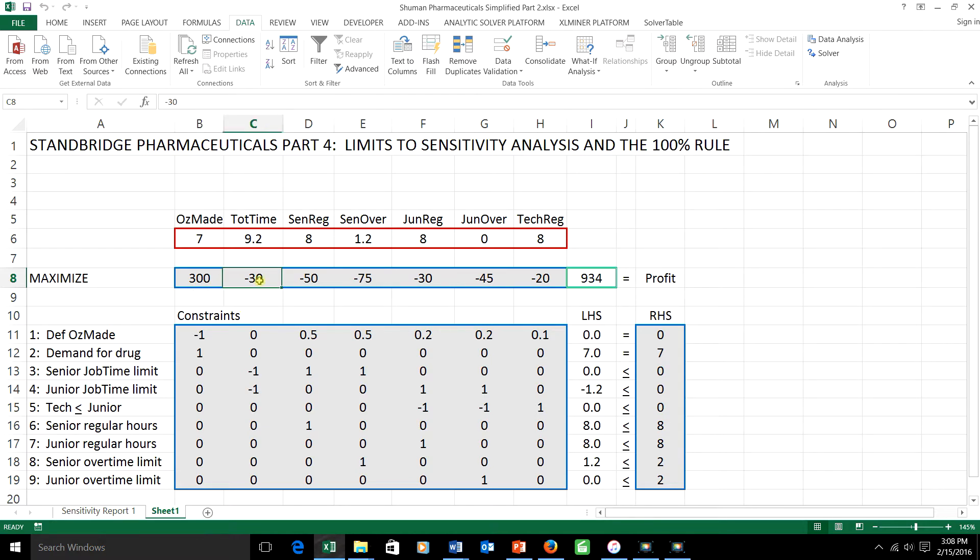And these numbers here, the costs that we have to pay our employees for each hour that they work. That is the negative profit, that's the cost.